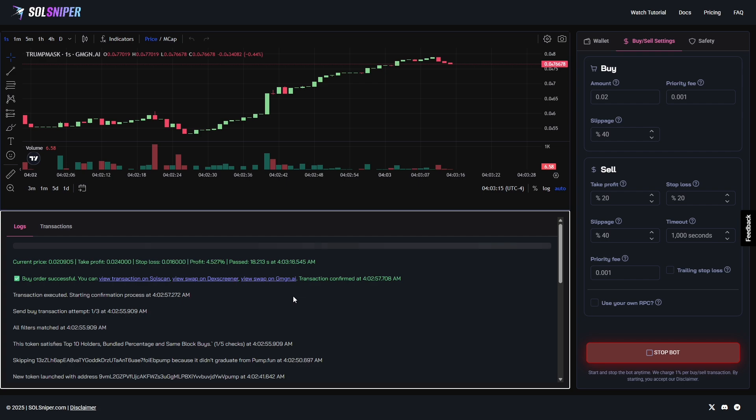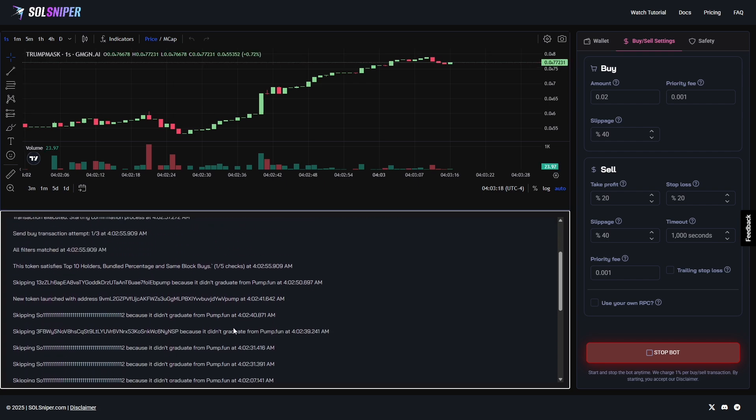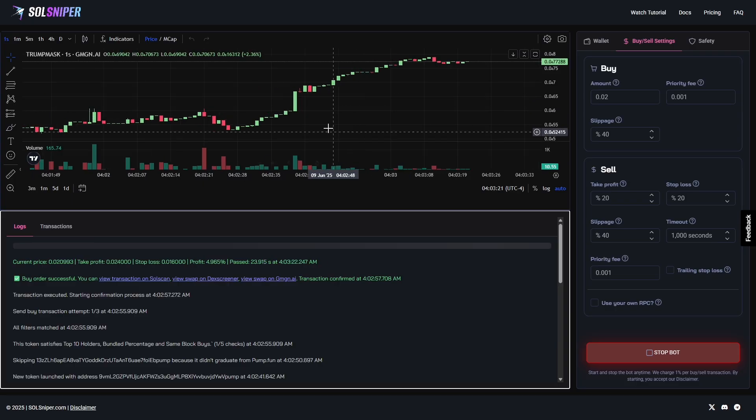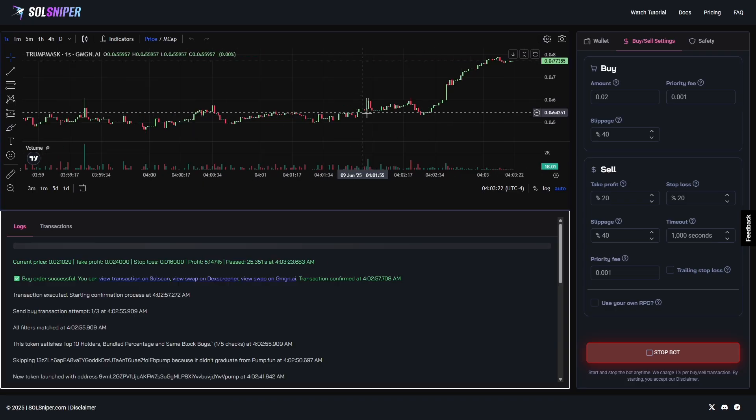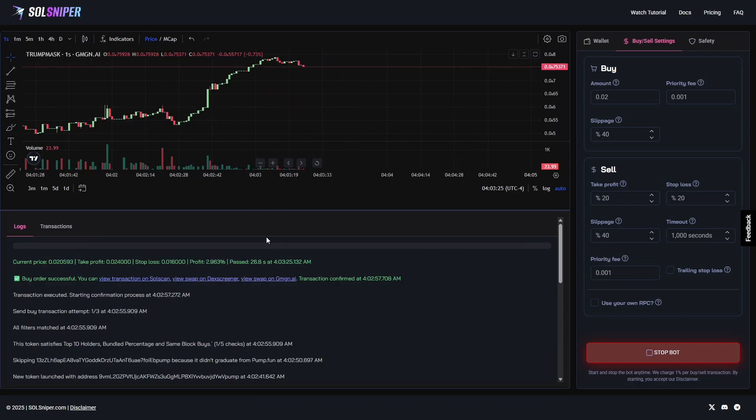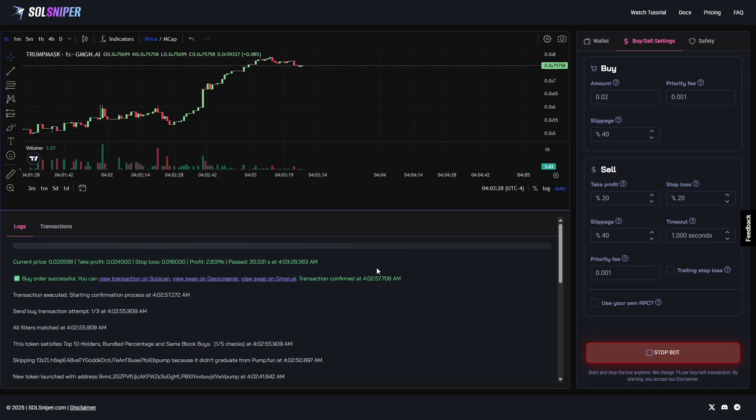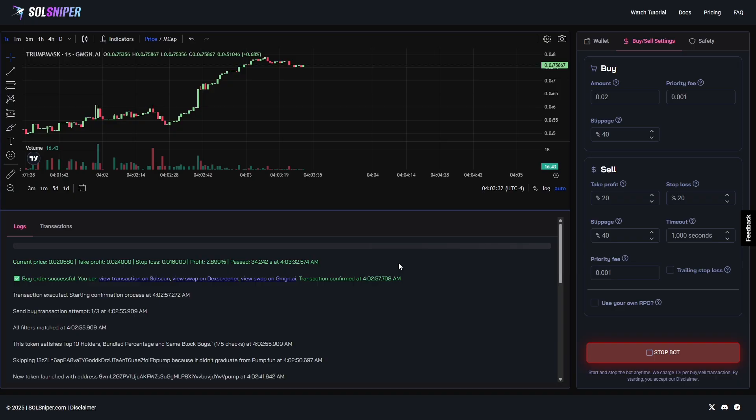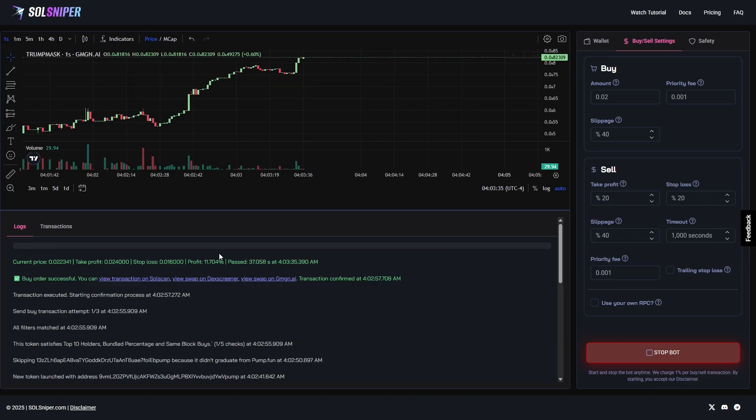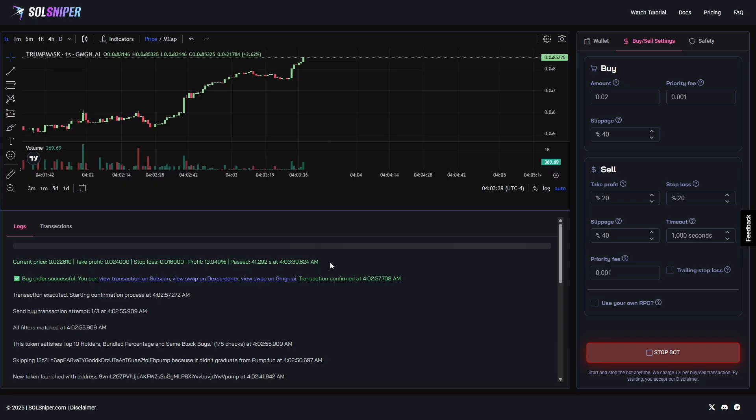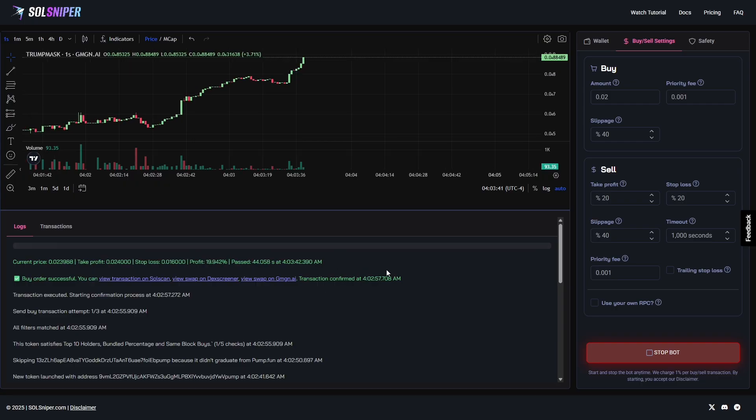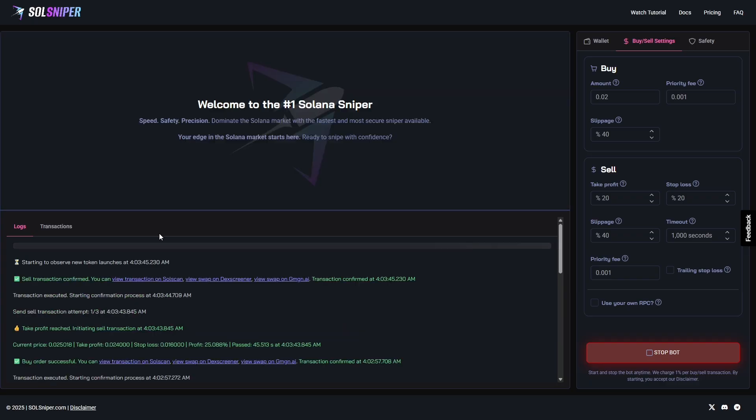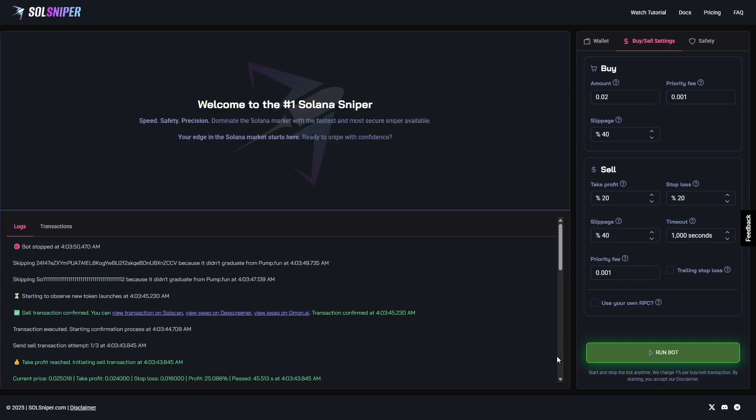We are in a trade here. As you can see, we skipped over tokens that didn't graduate and now we're in a trade right now. You can see the chart here - we have our profit and we're riding this trade right here. Boom, multiple buyers coming in. We are up 12.5%, 13%, 19.9%, and bang - our take profit was reached and we are out. That quick guys. I mean, it's just amazing what the bot can do for you.